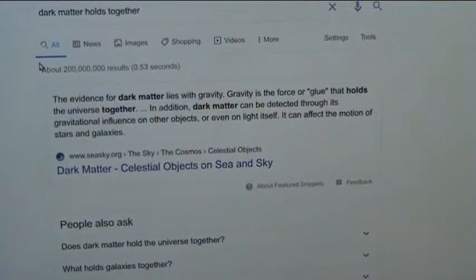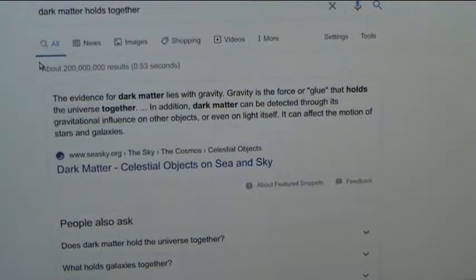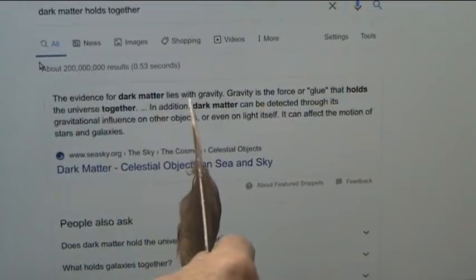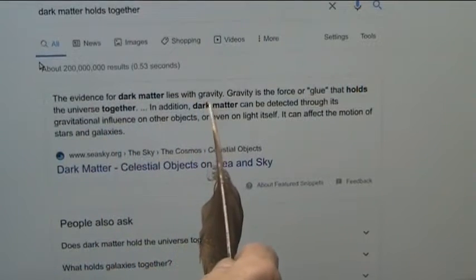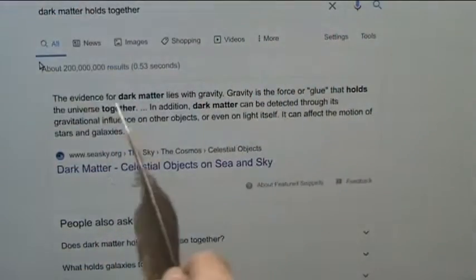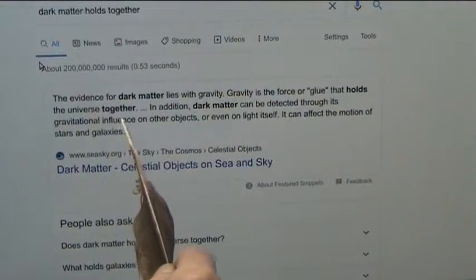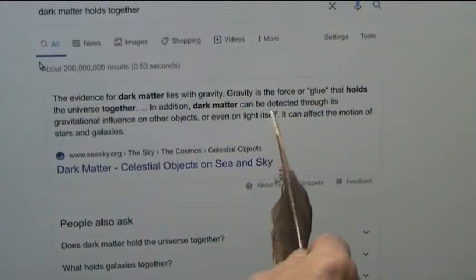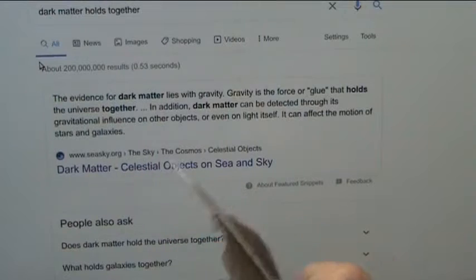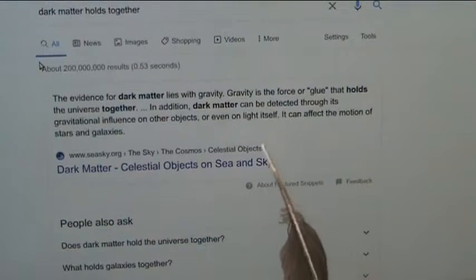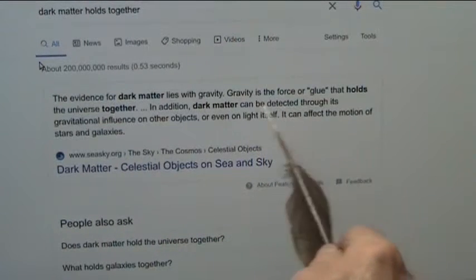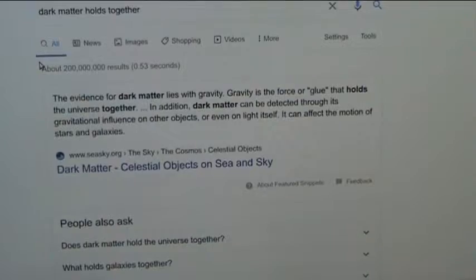I am going to show you dark matter in just a minute and we will see it. The evidence for dark matter lies with gravity. Gravity is the force or glue that holds the universe together. Dark matter can be detected through its gravitational influences on other objects, even as light itself, and can affect the motion of stars and galaxies.